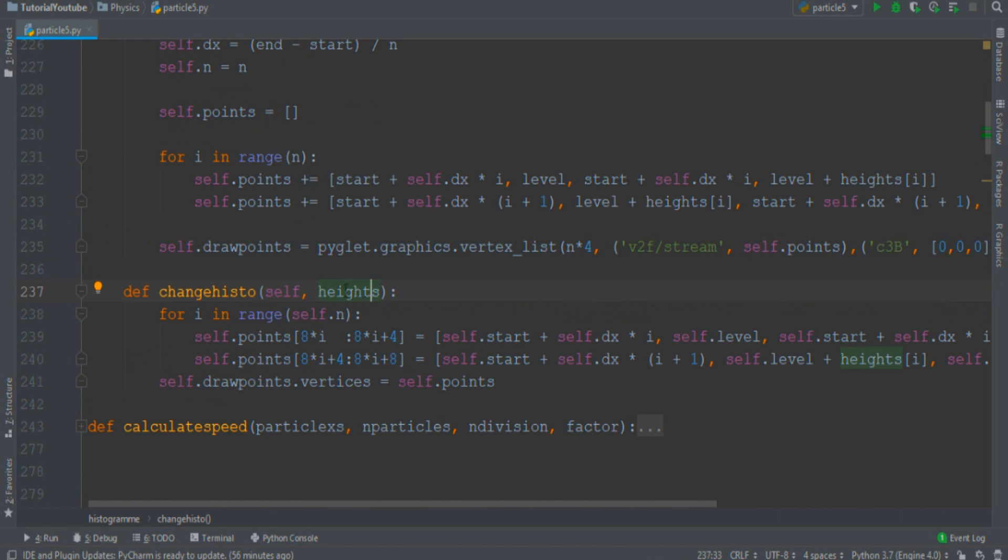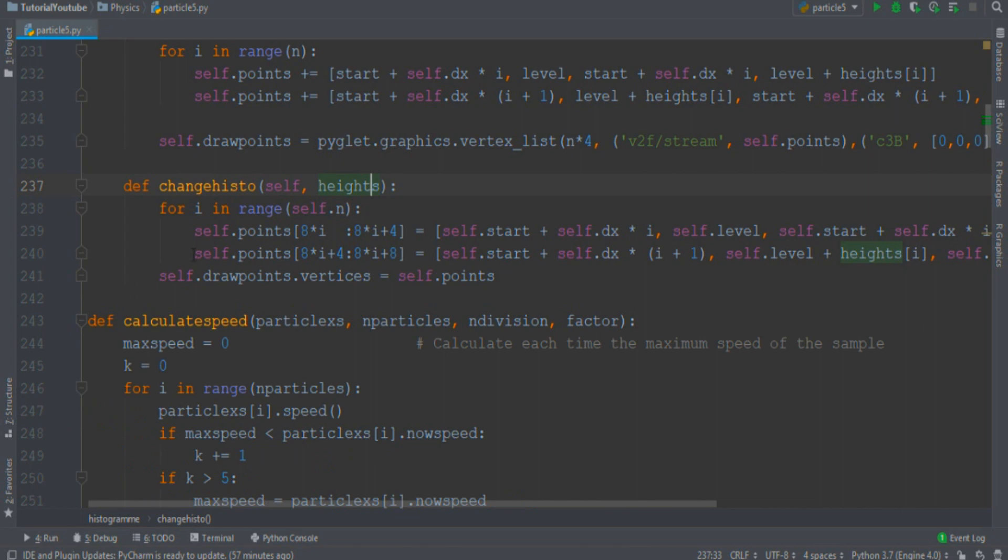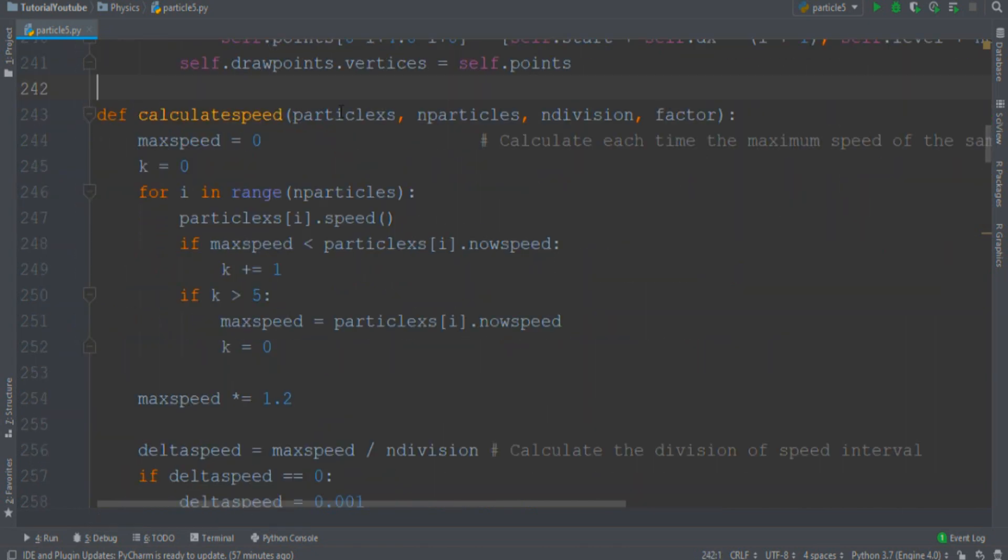It remains only to calculate those heights. To evaluate them, we enter the calculateSpeed function. It takes as input all the particles, their number, the number of subdivisions, and a multiplicative factor.